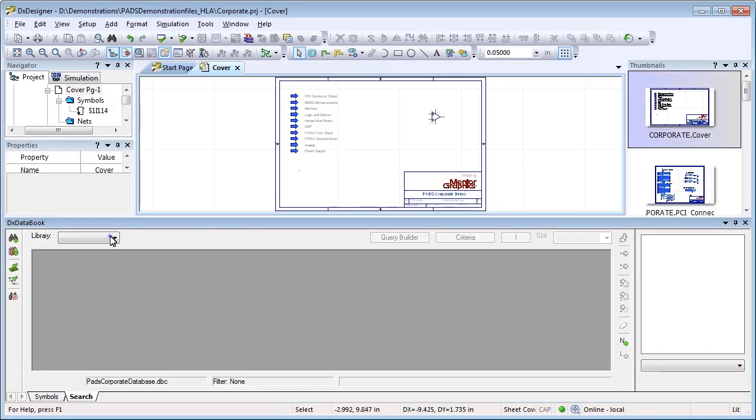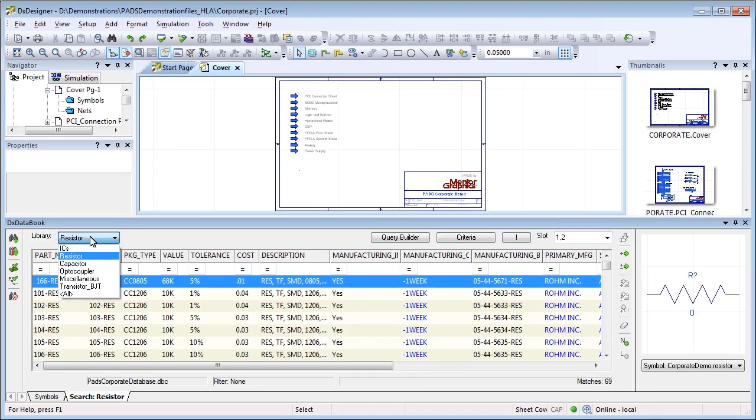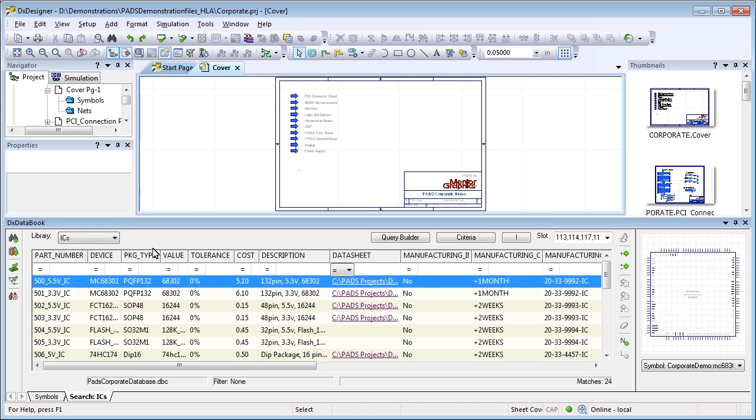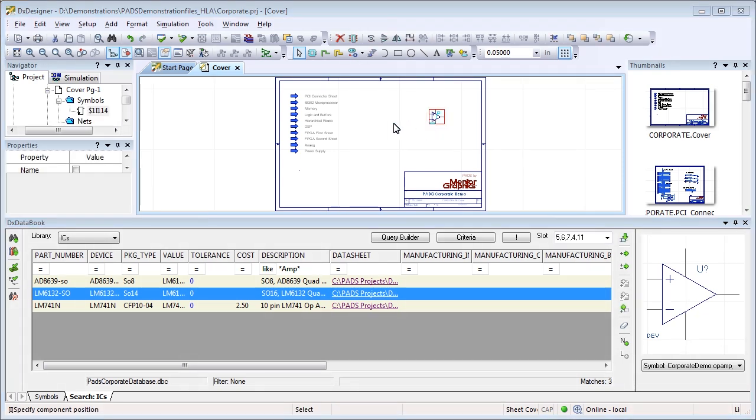Included with PADS is an efficient and powerful component information system. Connect to popular databases and quickly search and find up-to-date parts and information to add to your design.